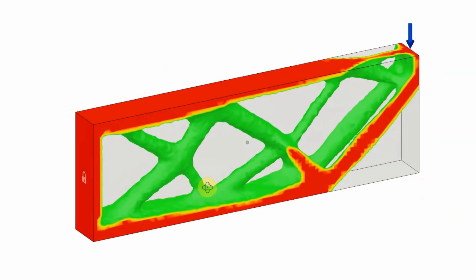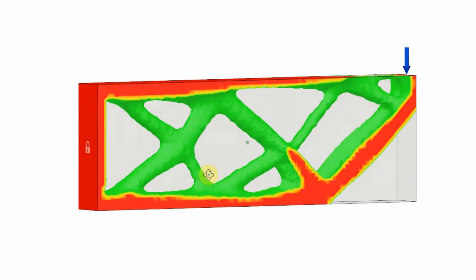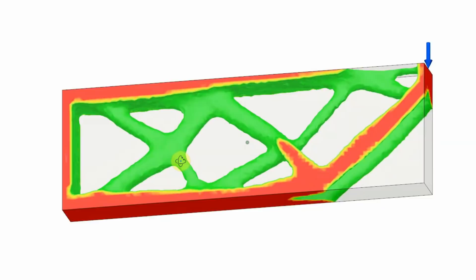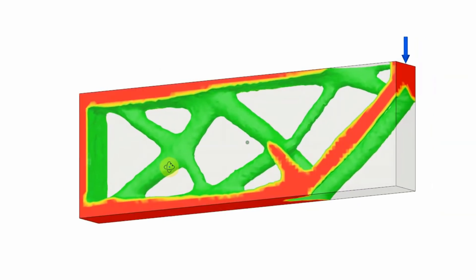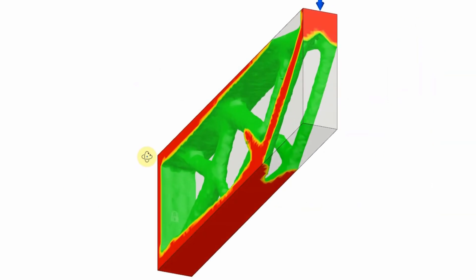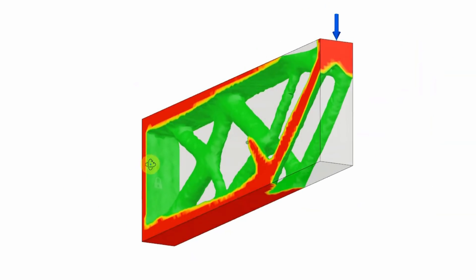Generative optimization is pretty fascinating. The idea is to define loads and constraints and let the computer design the part to optimize for weight and stiffness.